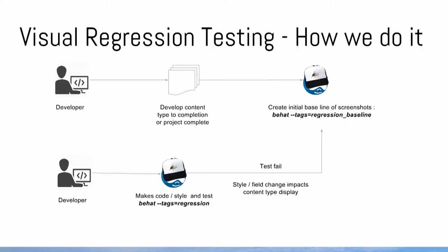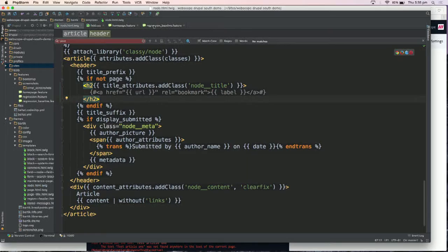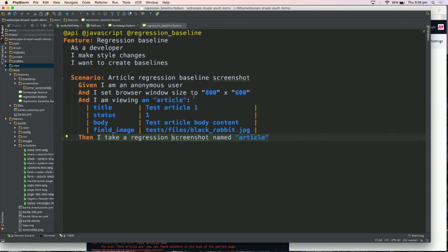Maybe I'll just go straight into a demo. So this is a test to set up — I'll do this locally because we've only just got it going. This is a test to create the baseline. The advantage of BHAT for regression testing — BHAT and the Drupal extension — is you can easily create nodes of set content, so everything being the same, they should always look exactly the same. Walking through it: starting off as an anonymous user, set a browser width, then I'm viewing a node of article content type, fill in some fields, and then this is a custom trait — a custom step that I created — then I take a regression screenshot.